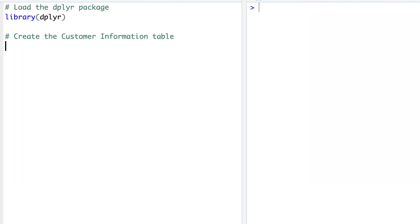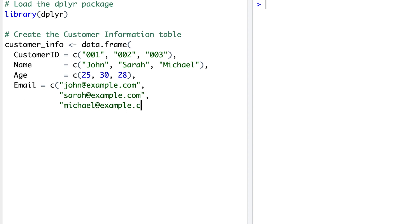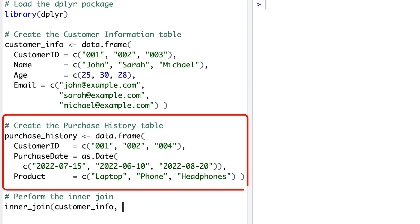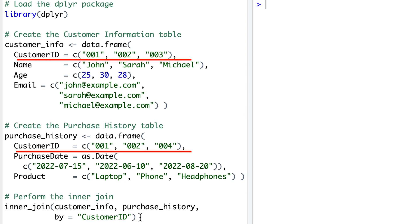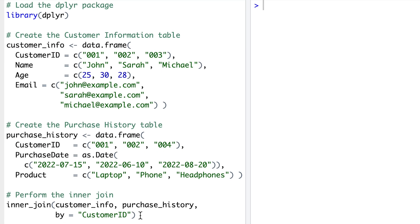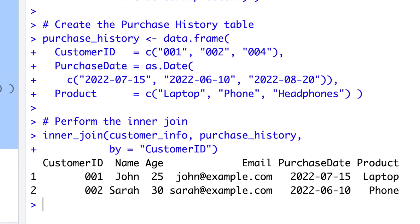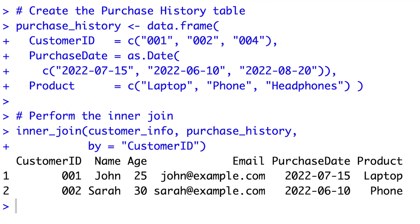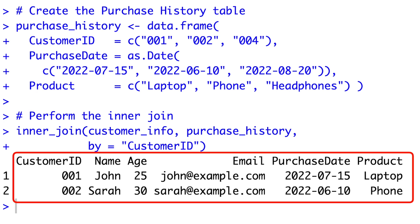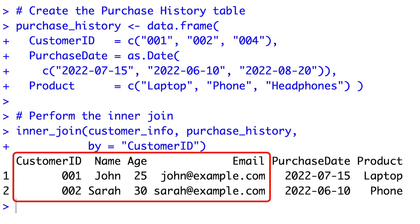One useful example of applying inner join is when you have two datasets. Let's say a customer's dataset and an order's dataset. Both datasets have a common column, such as customer ID, which serves as a unique identifier for each customer. Such unique identifier is often called key column. By performing an inner join on the customer ID column, you can merge the two datasets based on matching customer IDs. This operation allows us to create a consolidated dataset that contains information from both datasets, but only for customers who have placed orders.